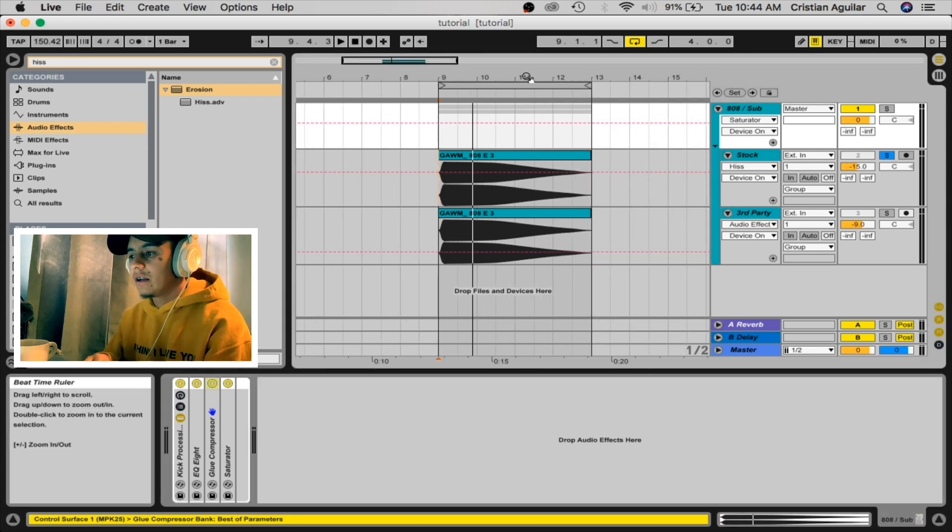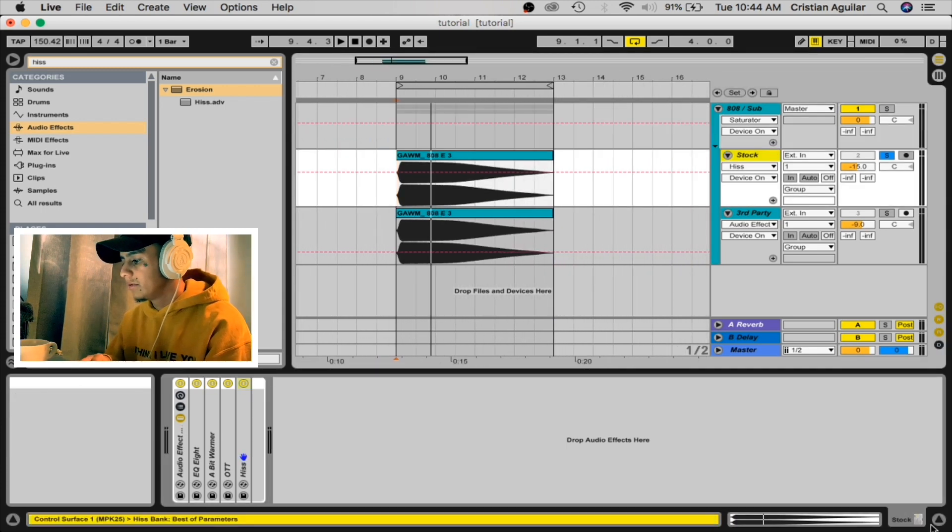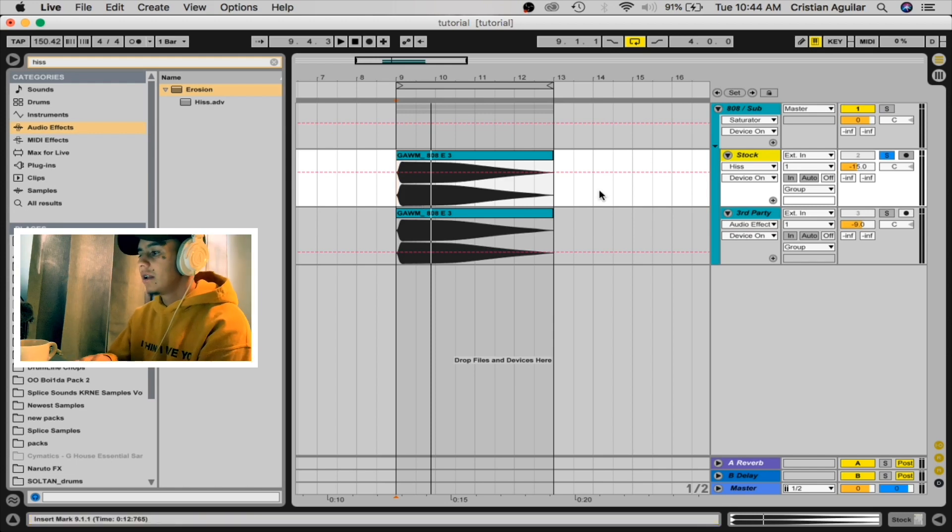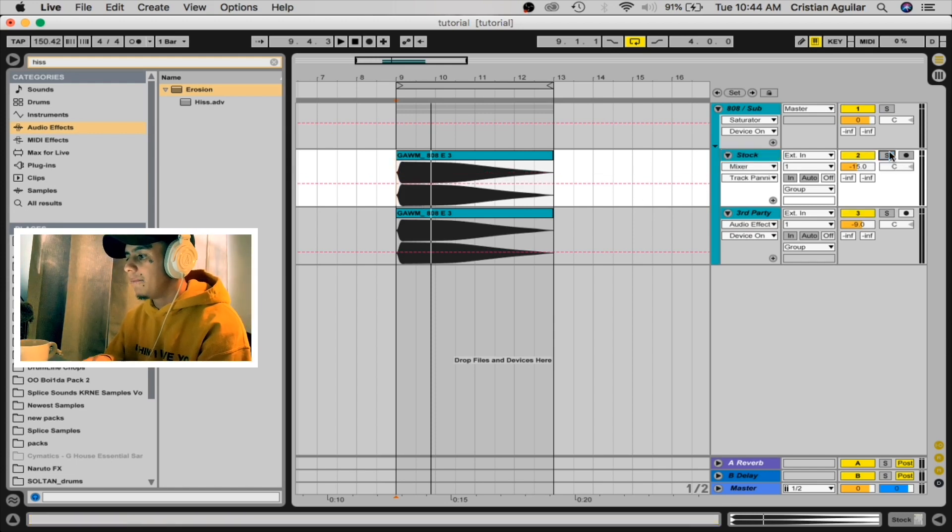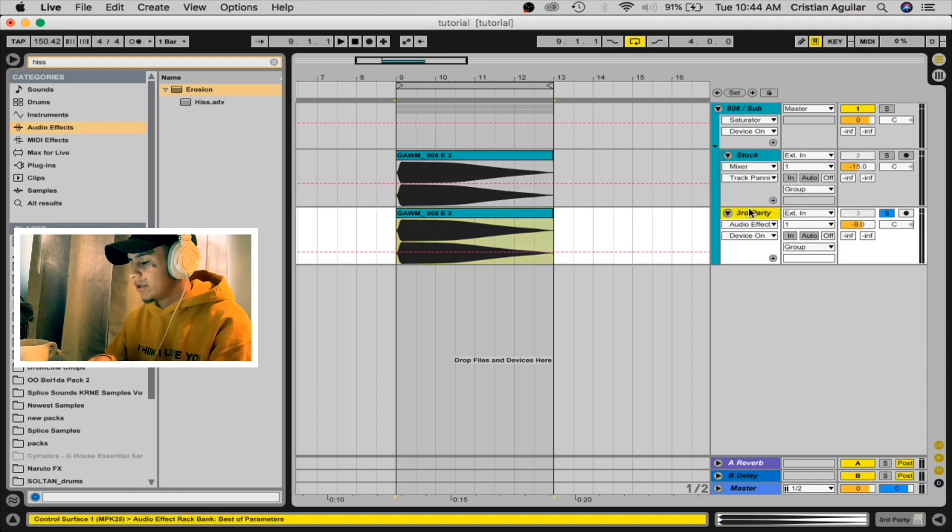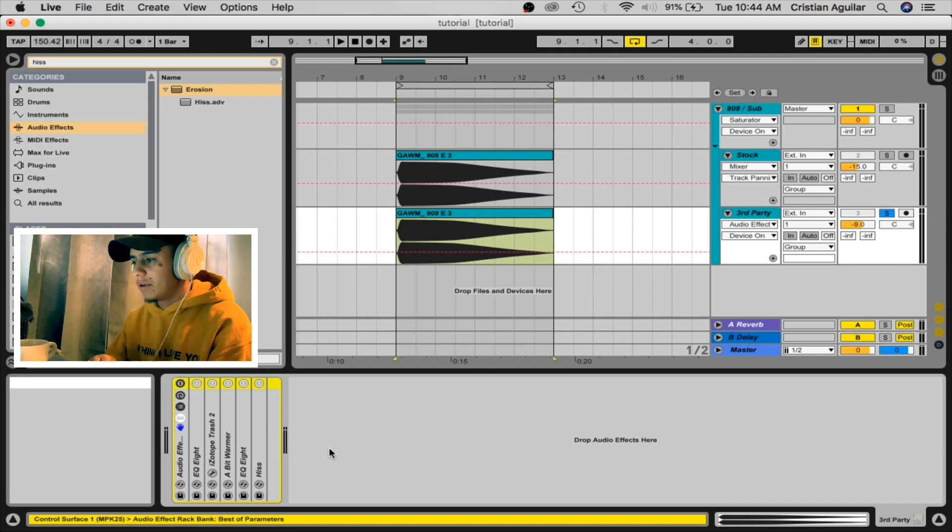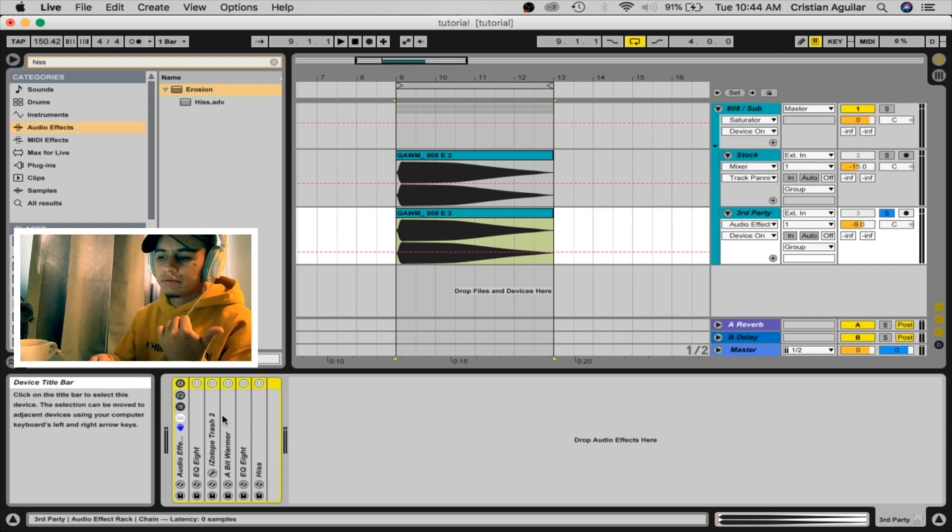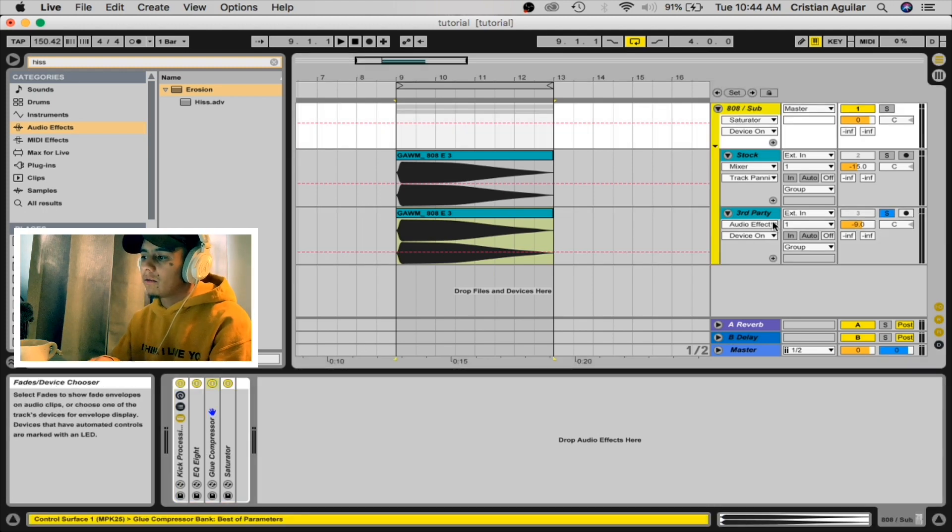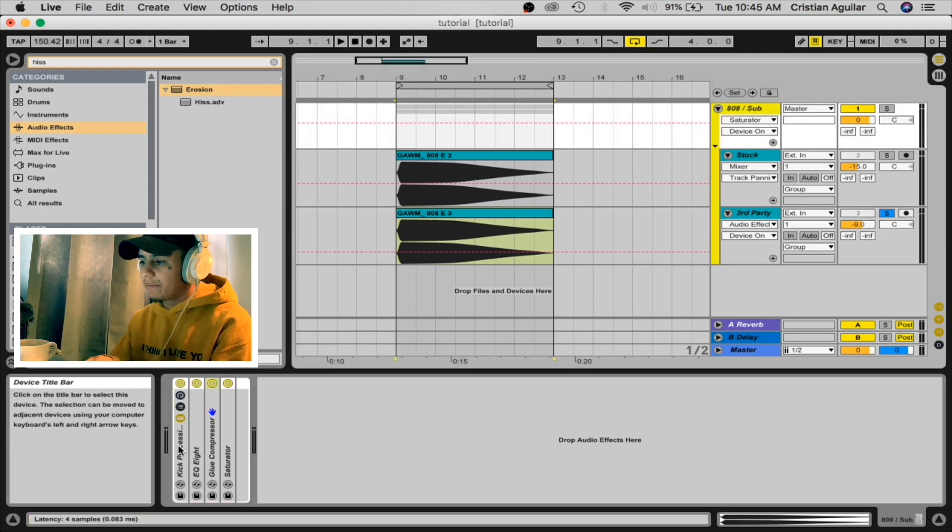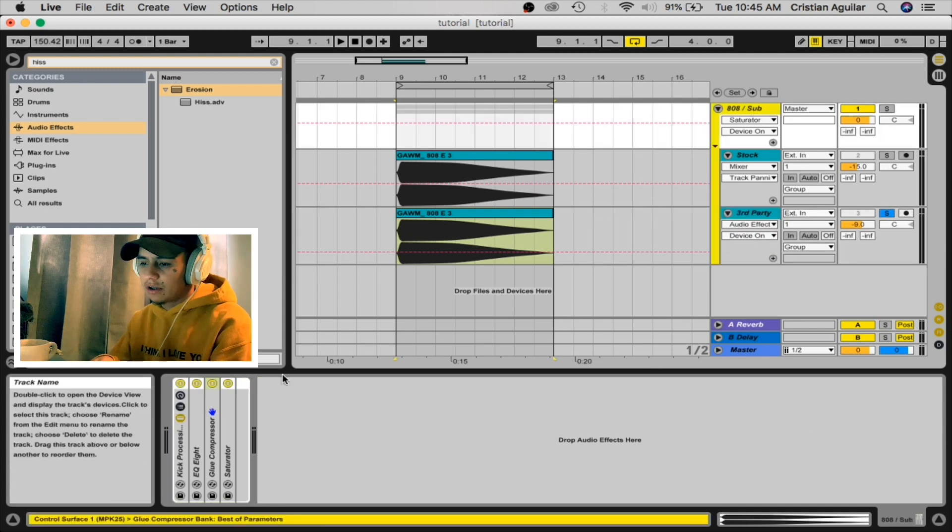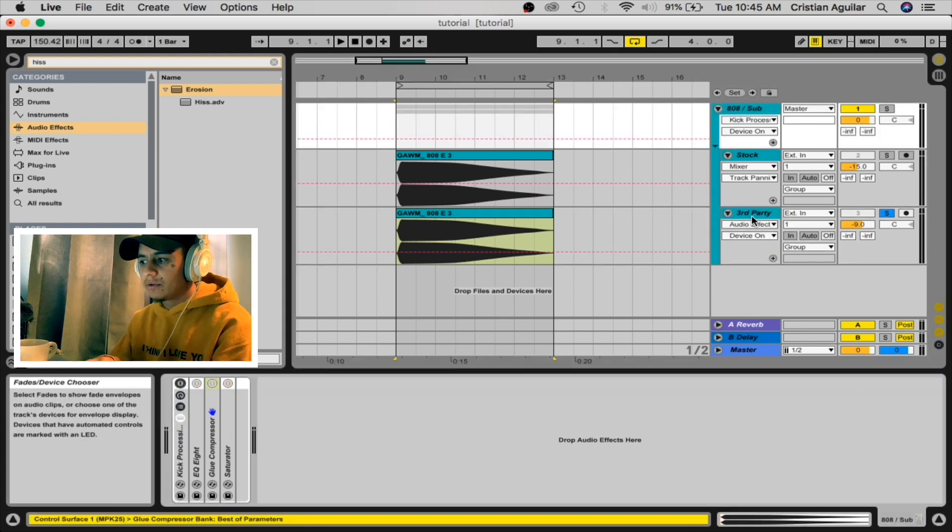Okay, so this is the stock way, stock Ableton 10 plugins, really simple. But now let's show you the third-party way, which is not really much different than this, just one third-party VST to be honest. But we're gonna leave the same rack on the group. Let's just turn it off so you guys know what it's doing different.